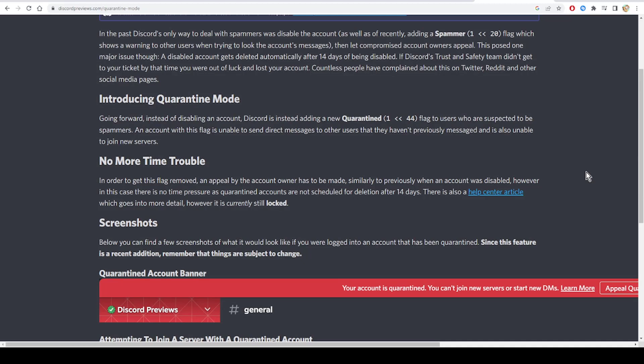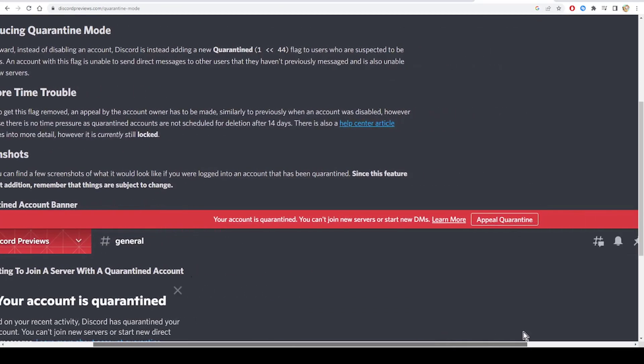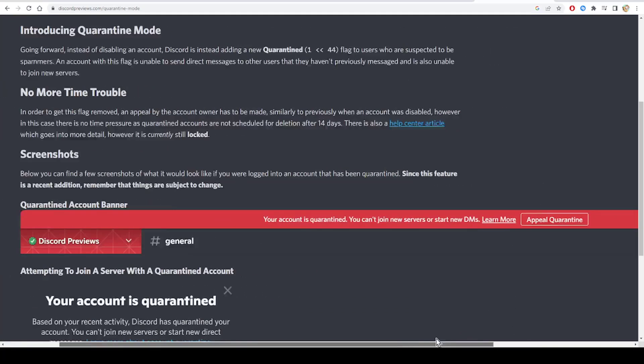This is also a help center article which goes into more details, however it's currently still locked. Here is the screenshot of the error appeal quarantine. So according to this video, when you click on appeal quarantine...